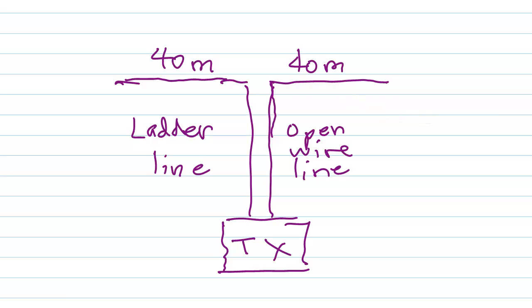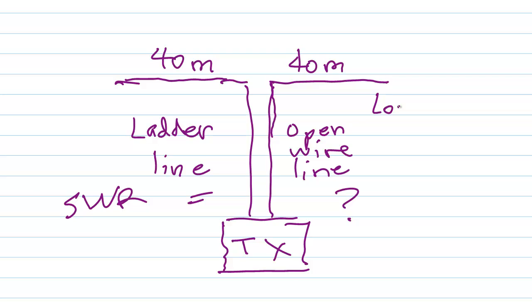Nor did they ever really worry about the standing wave ratio or SWR. They didn't care. It didn't matter.